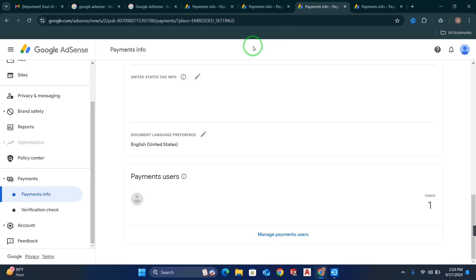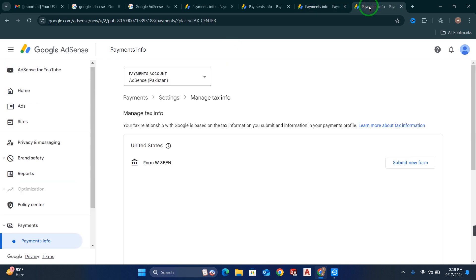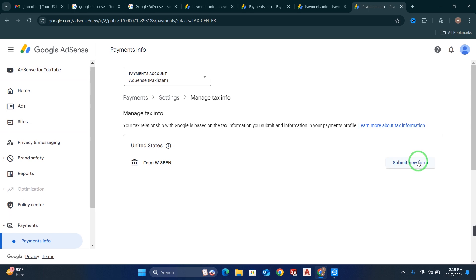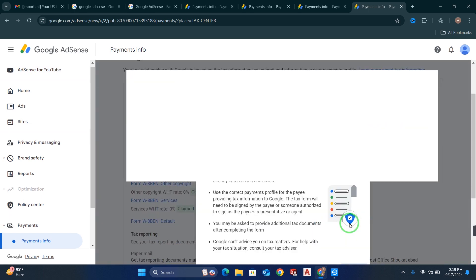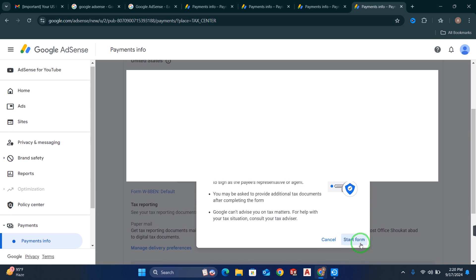When you click on Manage Settings, you will see United States tax info. There is a small pencil icon — just click on it to edit your form. When you click on it, you will see the option to submit a new form. As you have already submitted your form before, for the new year you have to submit a new form. Click on Submit New Form, then click on Start New Form.